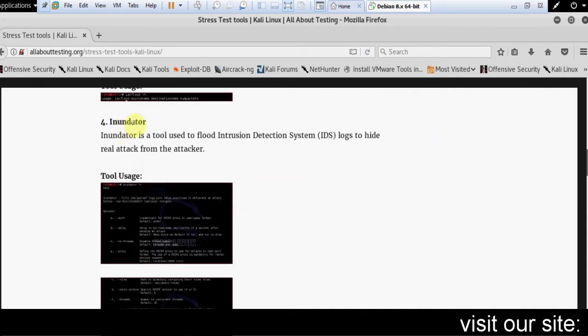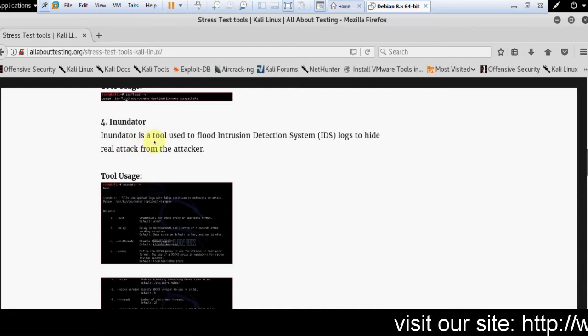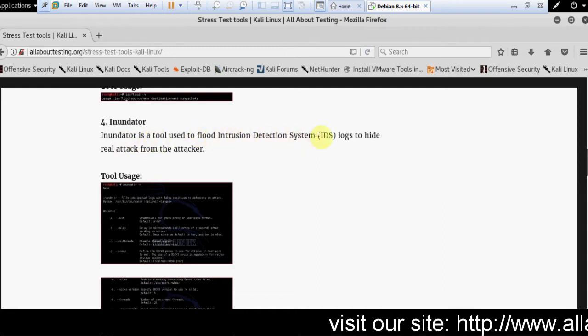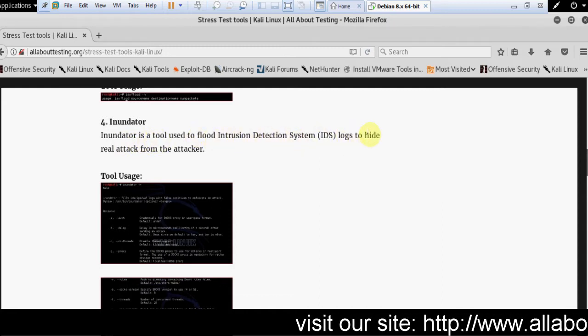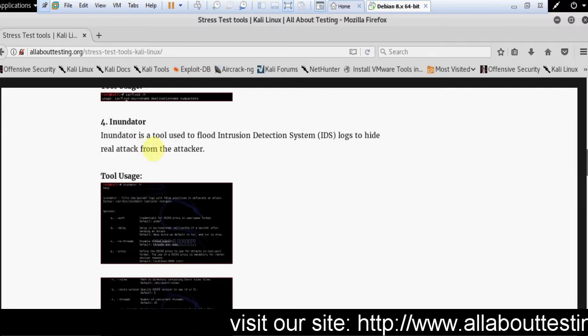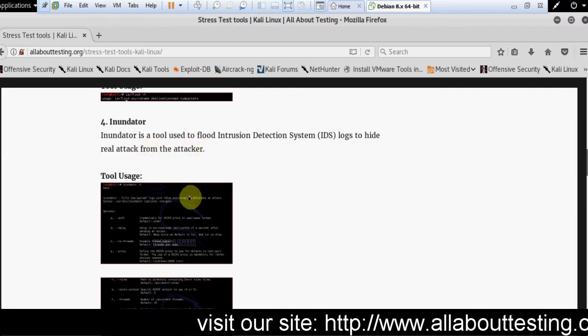Fourth one is Inundator. It is a tool used to flood intrusion detection system logs to hide real attacks from the attacker.